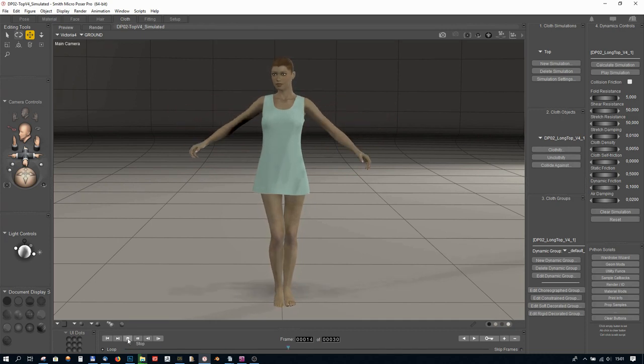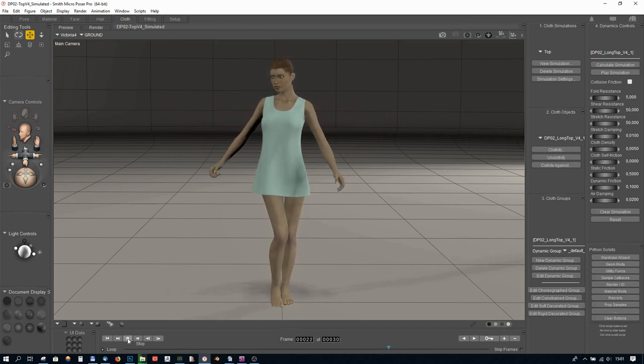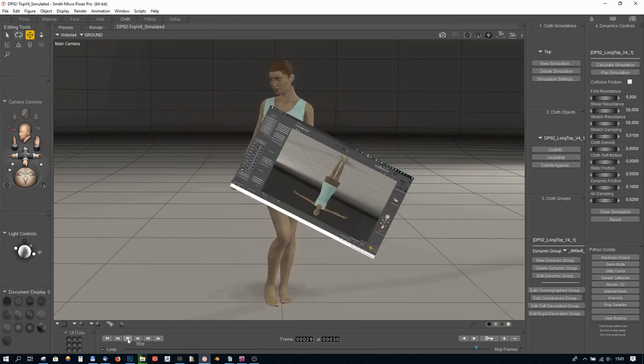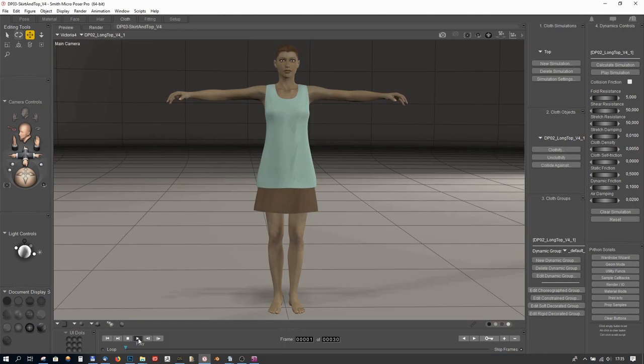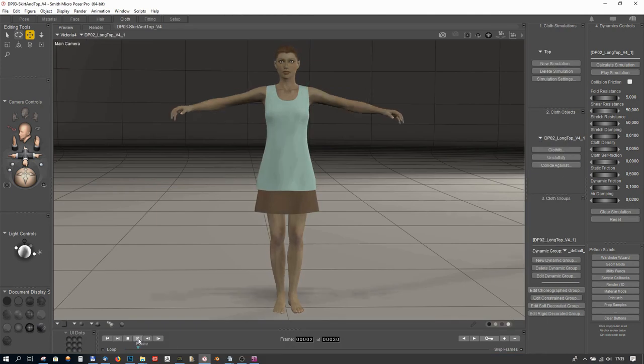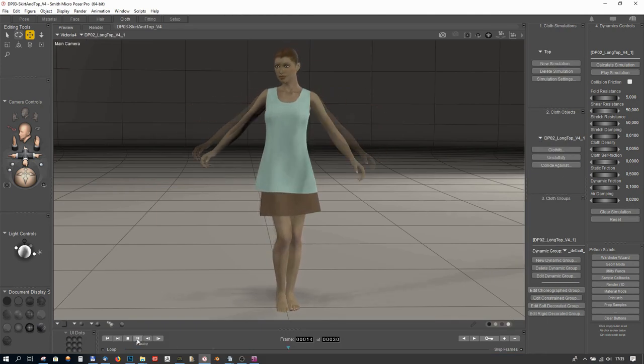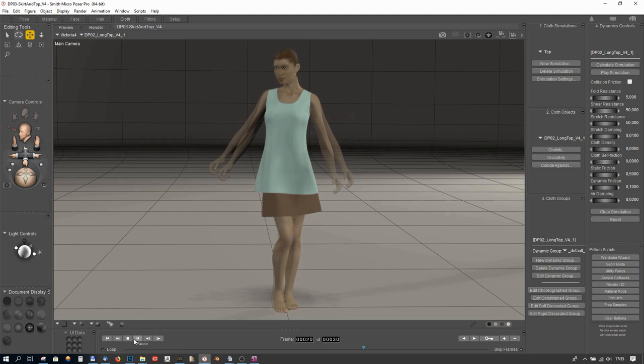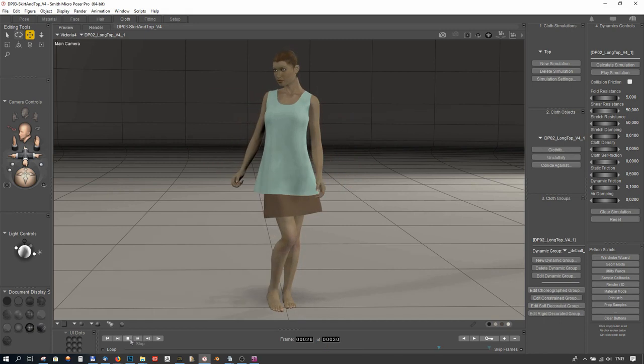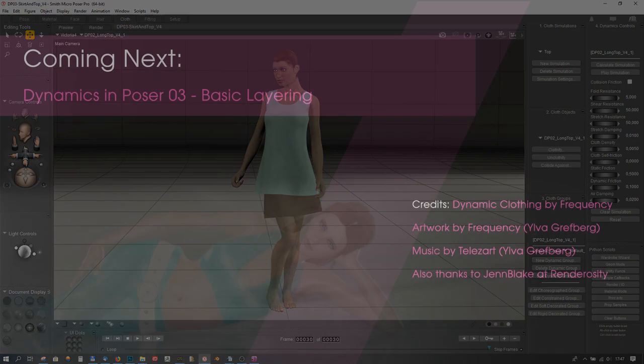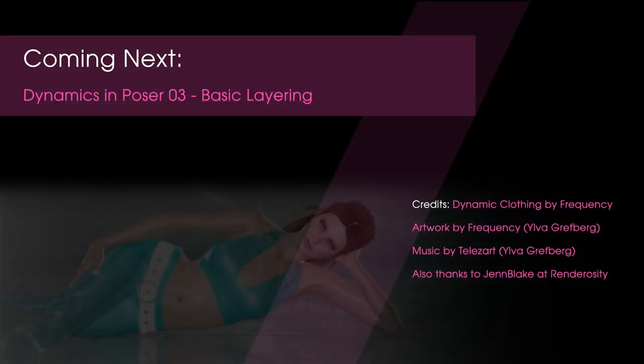That's it for this time. Make sure to look out for the next part in this series where we'll get into simple layering using a top and a skirt. Happy rendering and see you all next time! Have a great day!